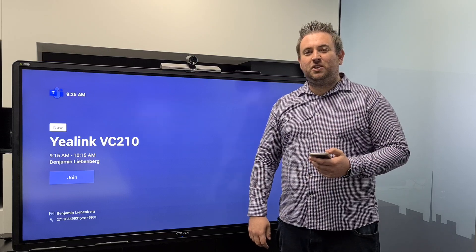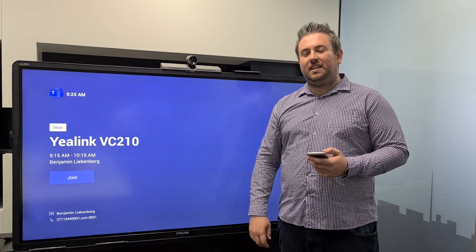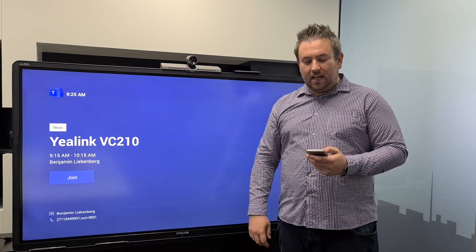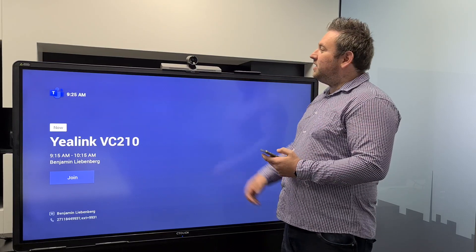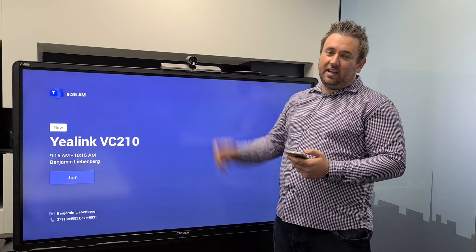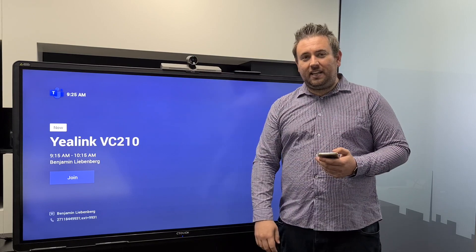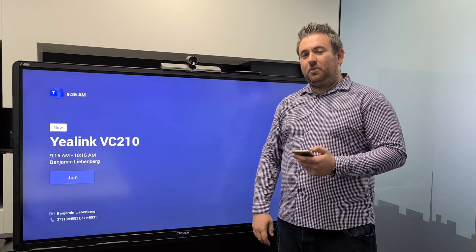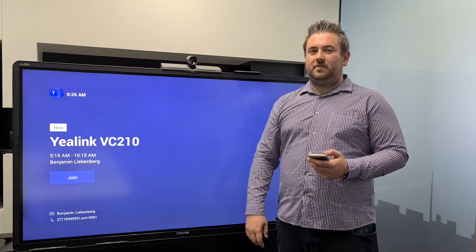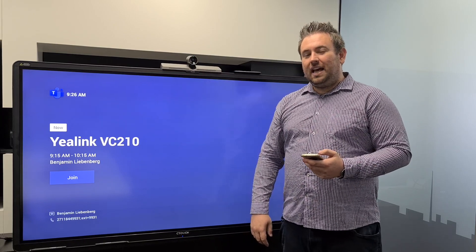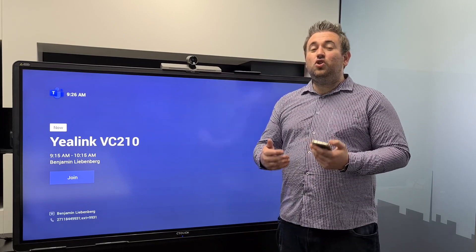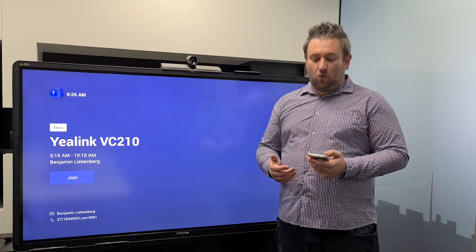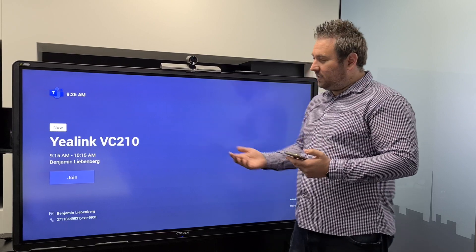Good day everyone, my name is Benjamin Lippenberg from Cathia Communications. Today I'm going to be doing a demo for you on the Yale VC210 collaboration system for Microsoft Teams, and I'm going to show you two ways how to join a call and share content.